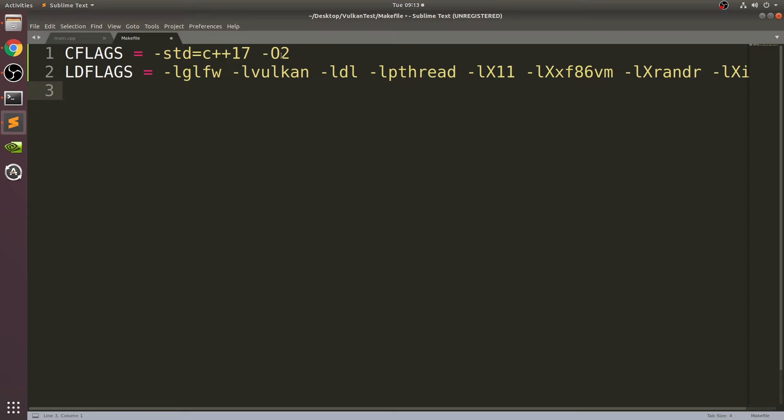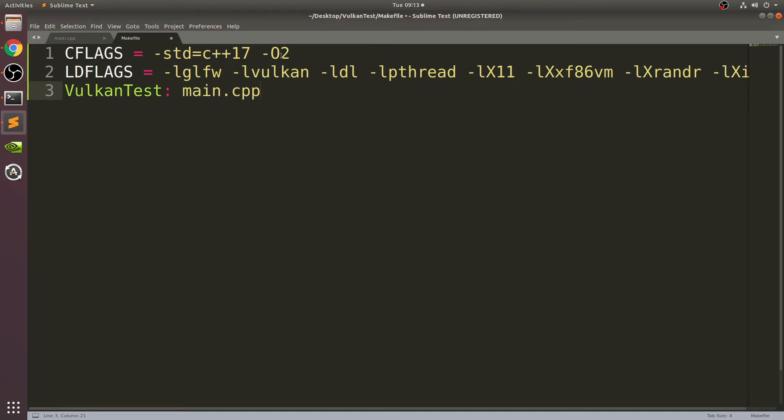Those are all the LD flags. Again, it's easy to make a mistake. I'll put this in the description. This makefile will definitely be on the GitHub page, so you can grab it from there and modify things that you need to. Next, I'm going to type in VulkanTest colon main.cpp. We're saying that the VulkanTest application, the main.cpp is the file to compile.